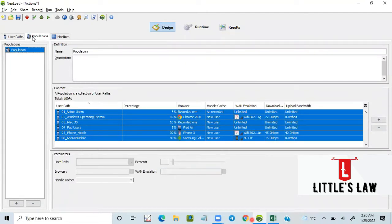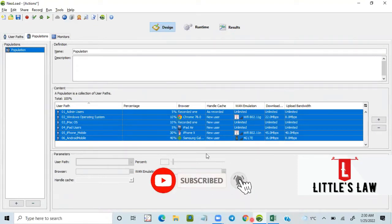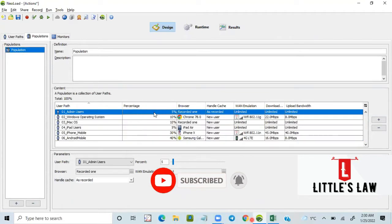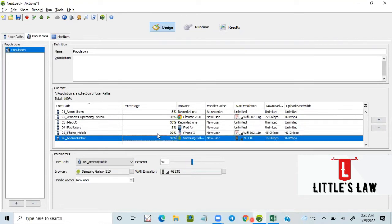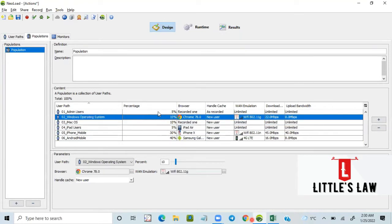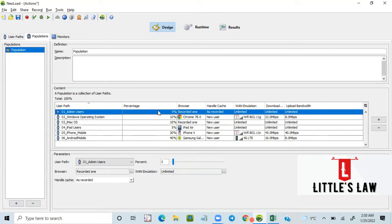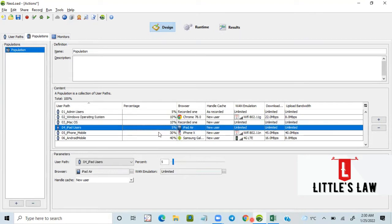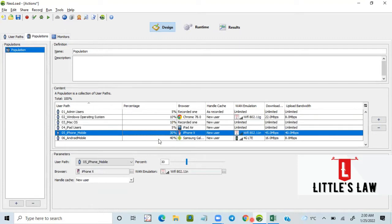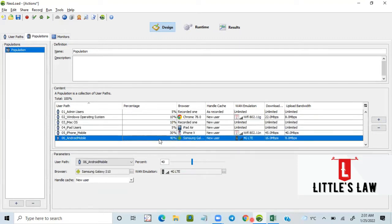Say for example we have a user load and we are asked to distribute them to multiple scripts. If the numbers are in proper values — say for example five users for script one, ten users for script two, ten for script three, five for script four, thirty for script five, and forty users for script six — it is easy for us to divide them.